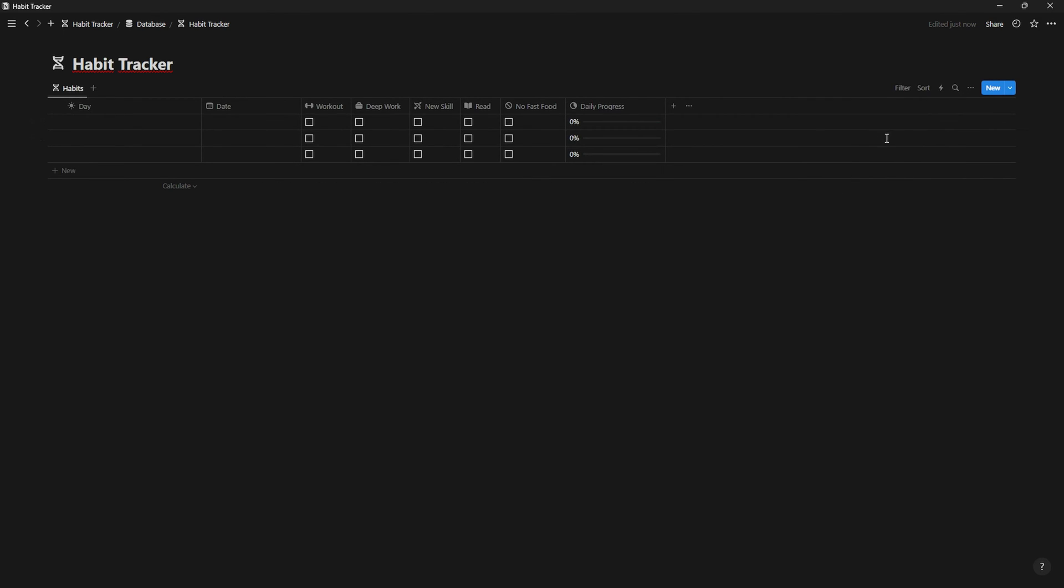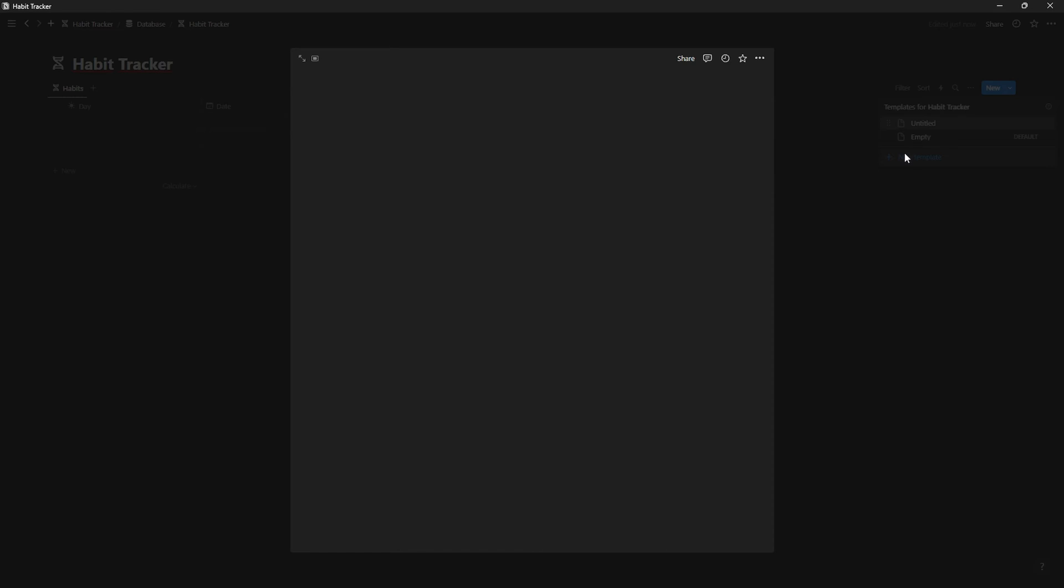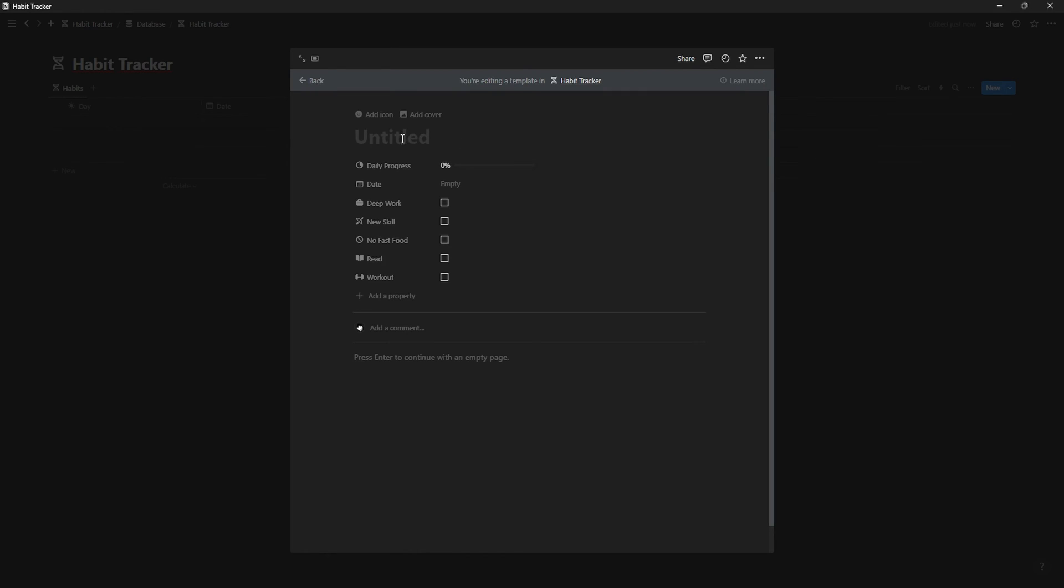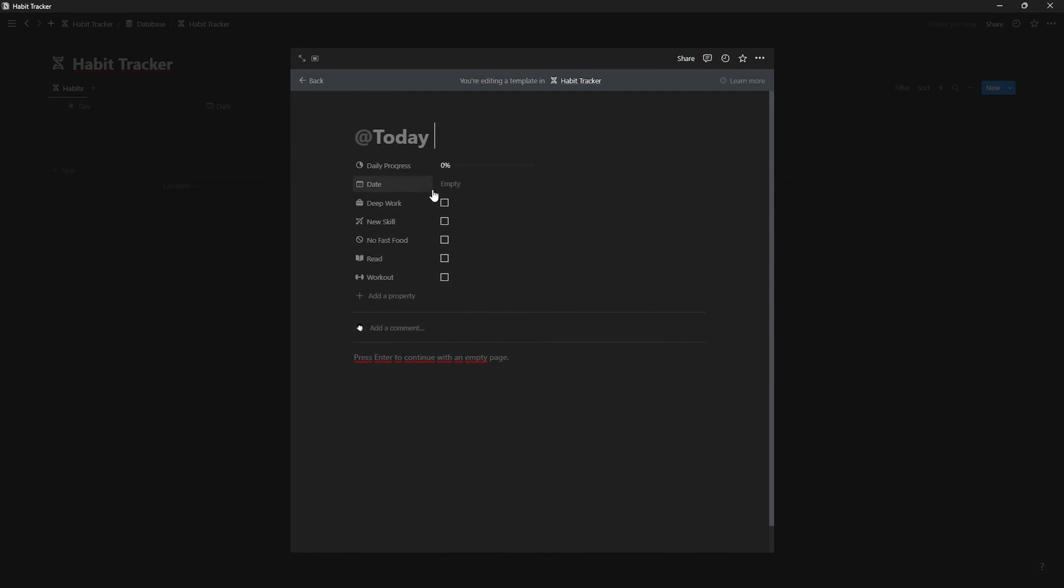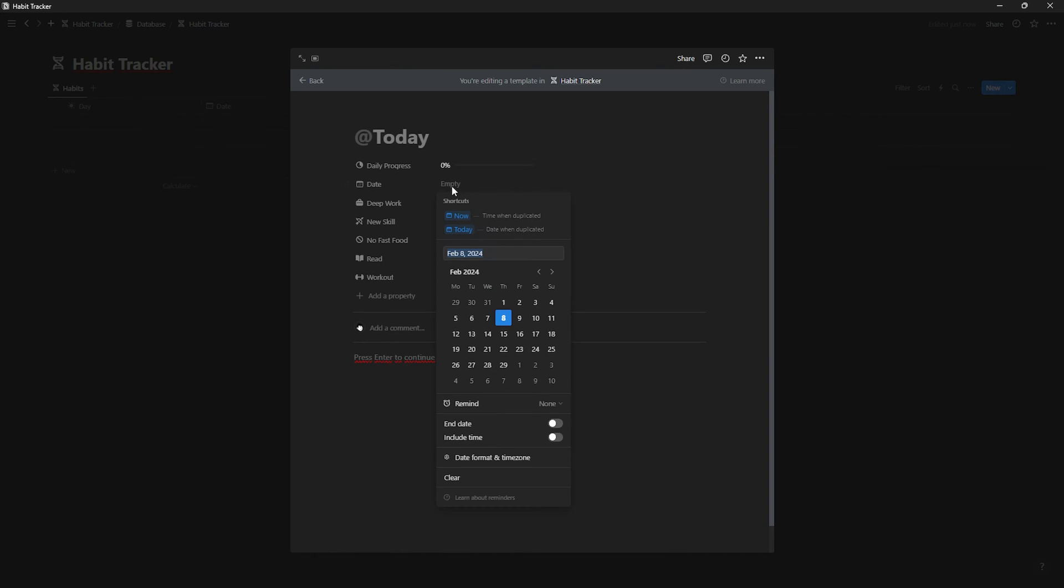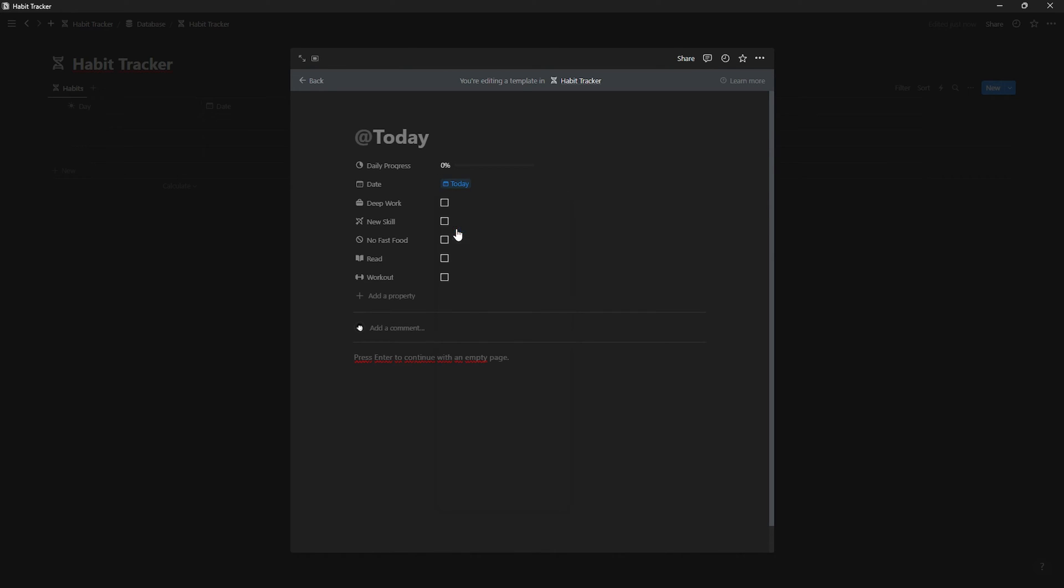Now, let's create a template so that we don't have to do anything but keep improving. Let's go to new, new template, and on name, we're gonna write add today. Be sure that date when duplicated is the one you selected. This is very important. Same with date. Set it to date when duplicated.